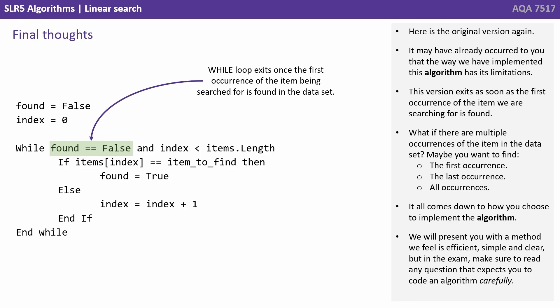Here's the original version. It may have already occurred to you that the way we've implemented this algorithm also has its limitations. This version exits as the first occurrence of the item we're searching for is found. What if there are multiple occurrences of the item in the dataset?